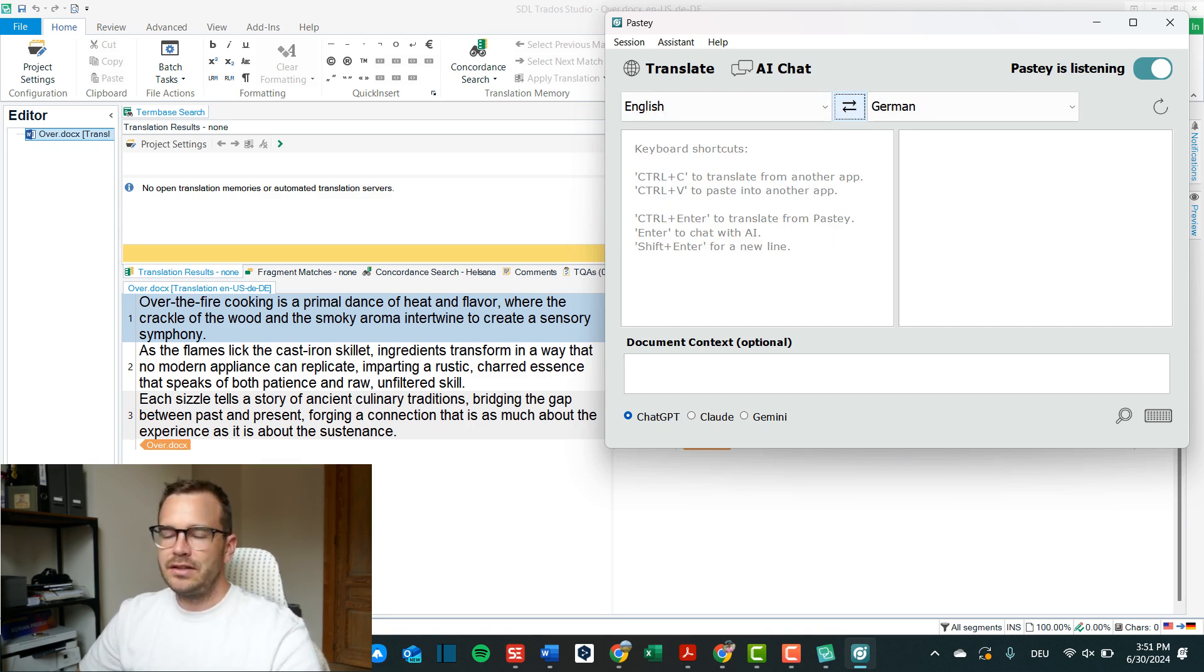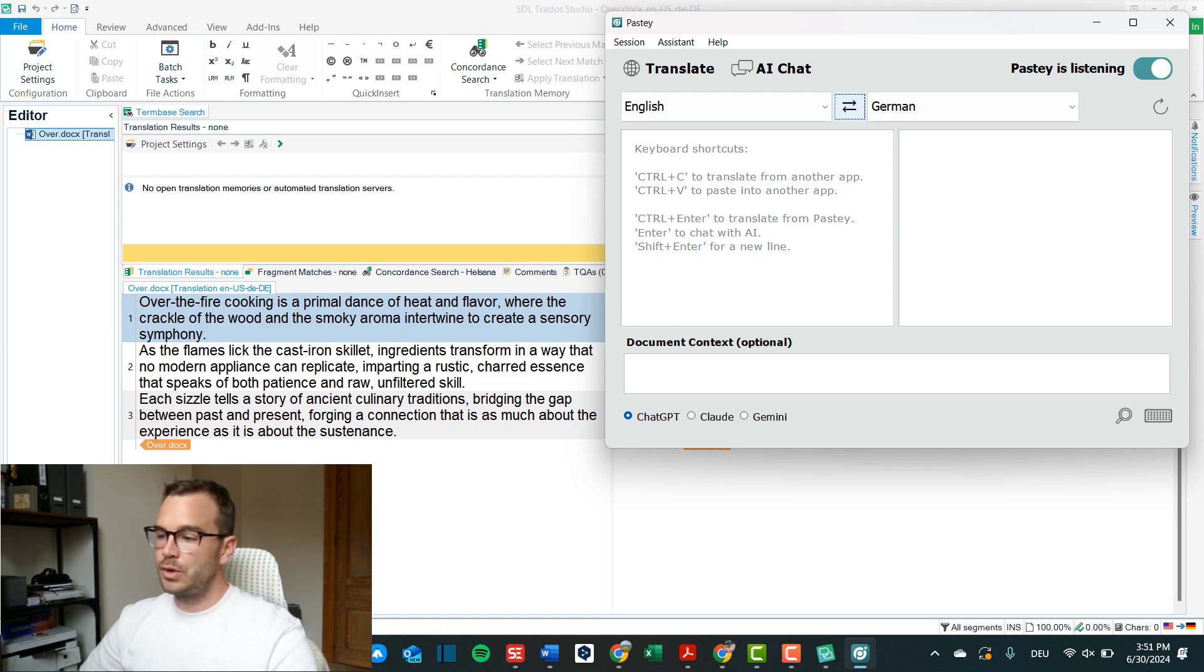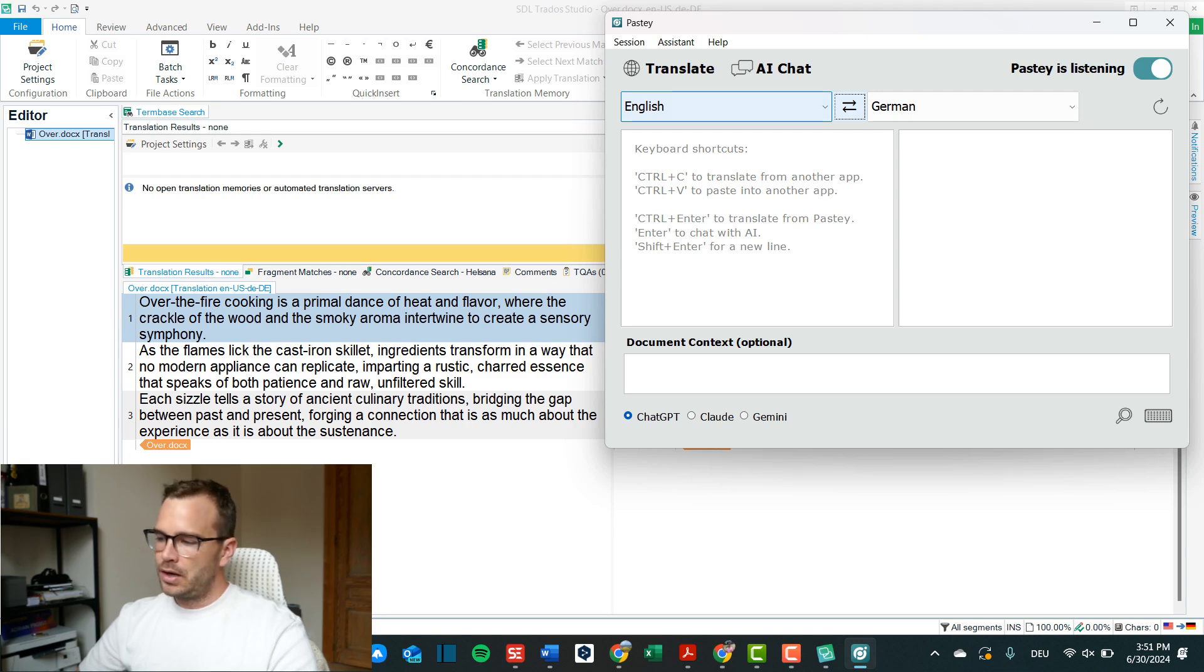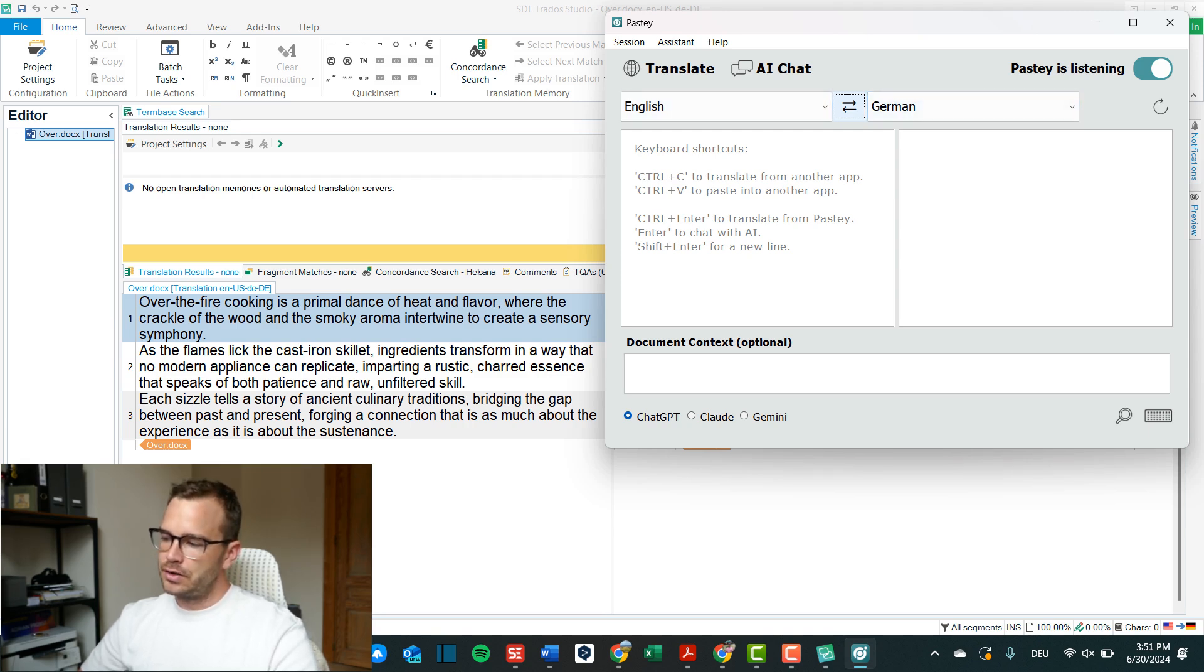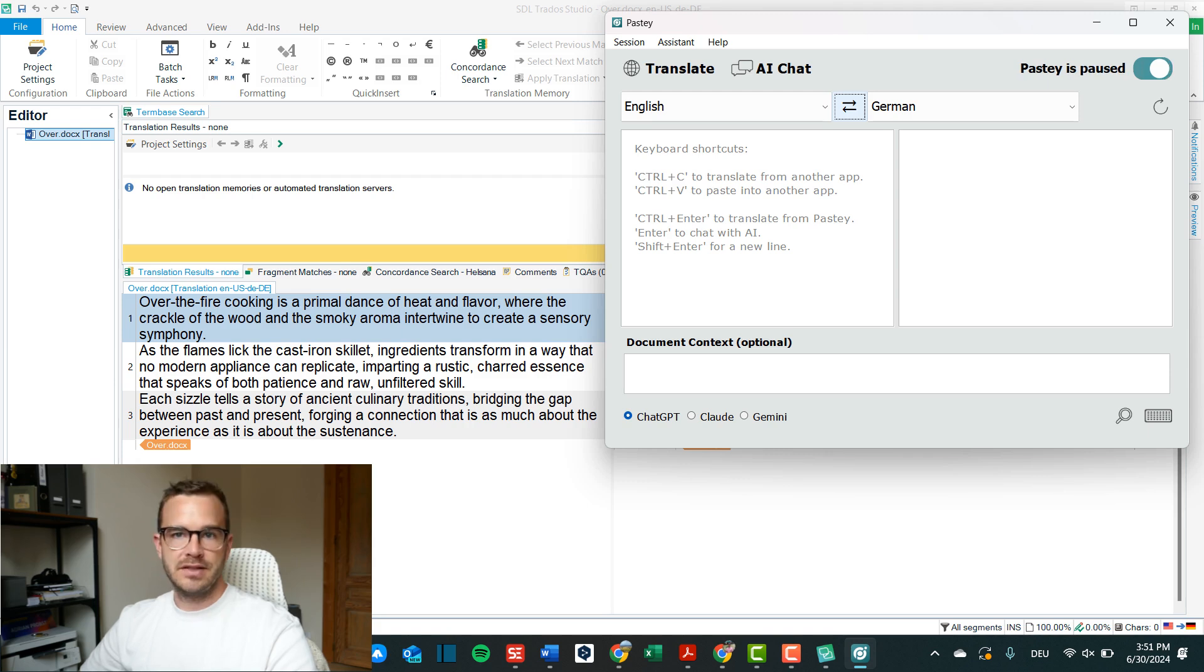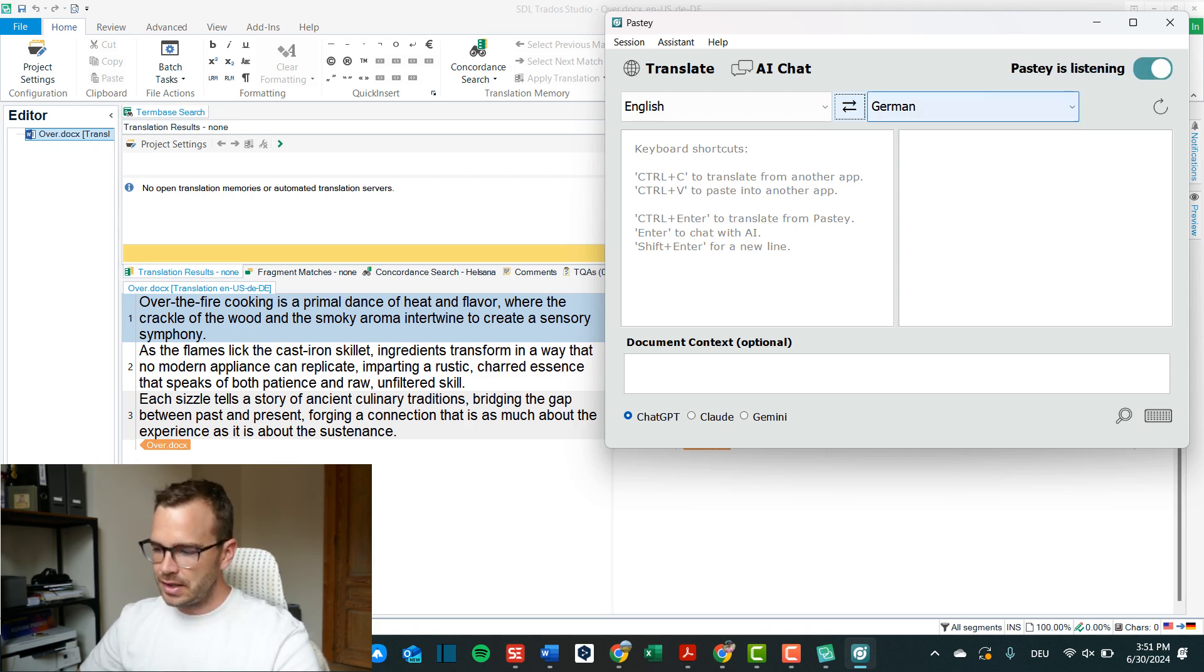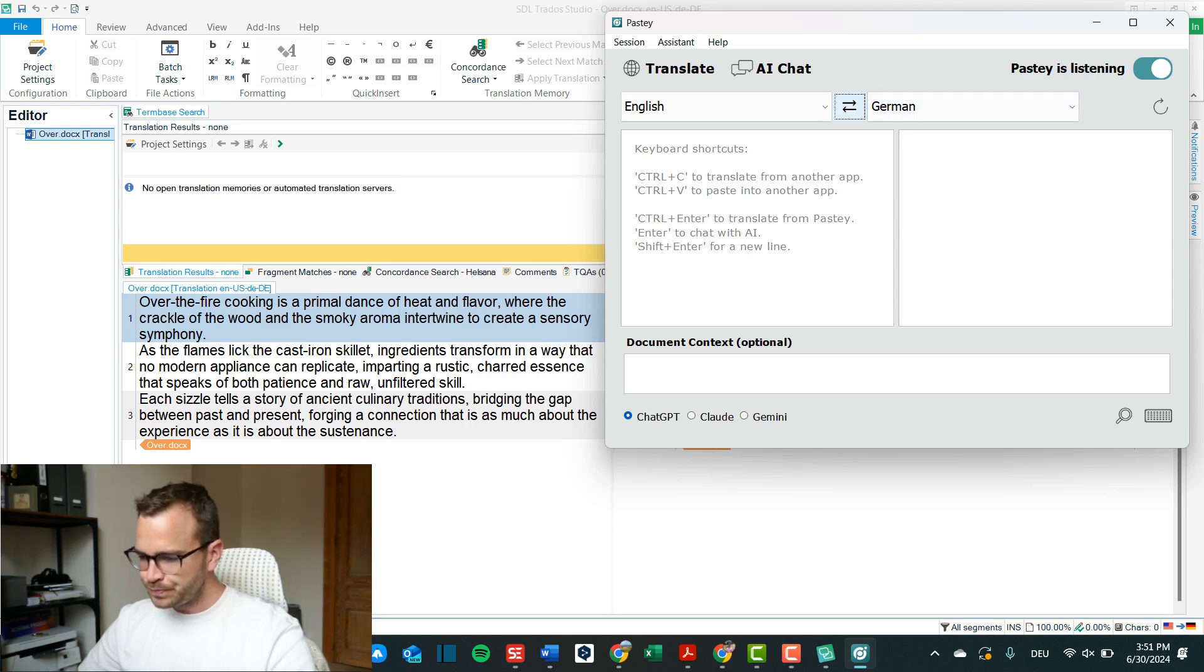You want to set the default the ones that you use the most and whenever I use French I can just switch it here. Now on the top right, you have a toggle that says paste is listening or you can say paste is paused. Now this is important because as you can see here the keyboard shortcuts on the left side.